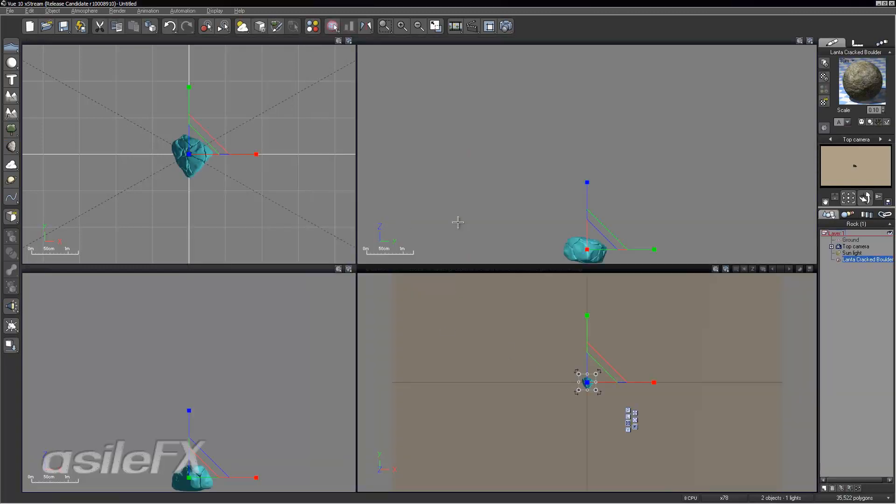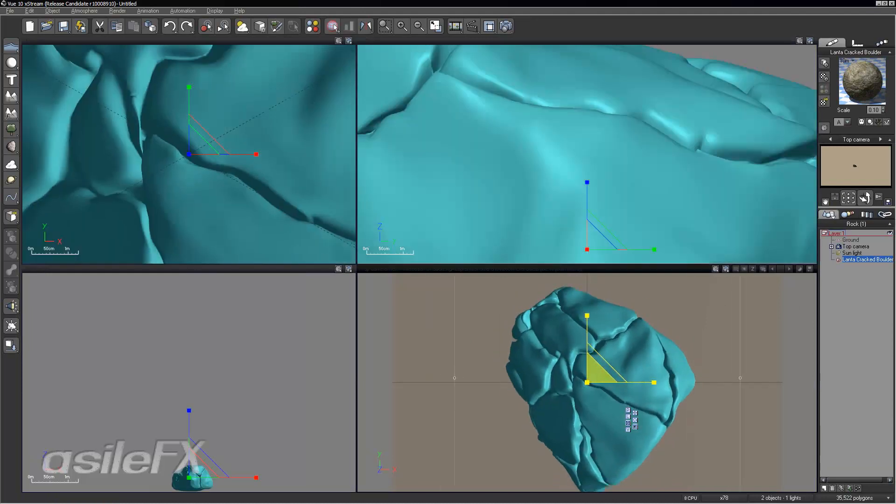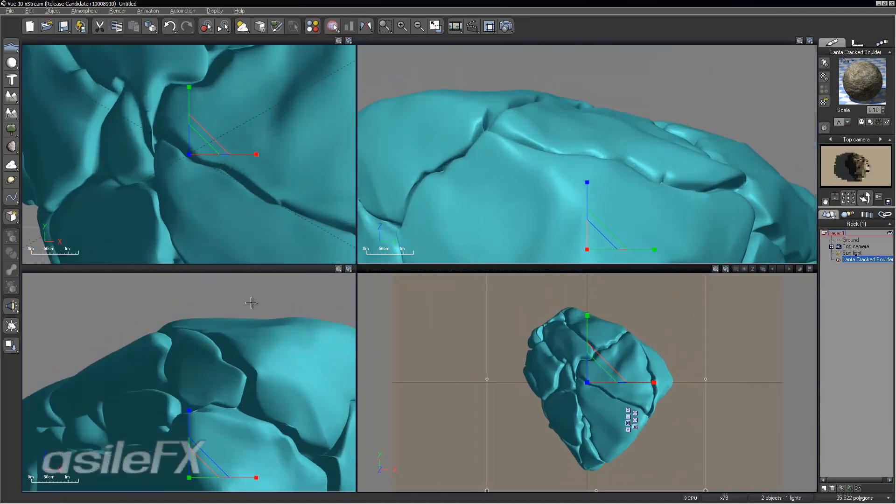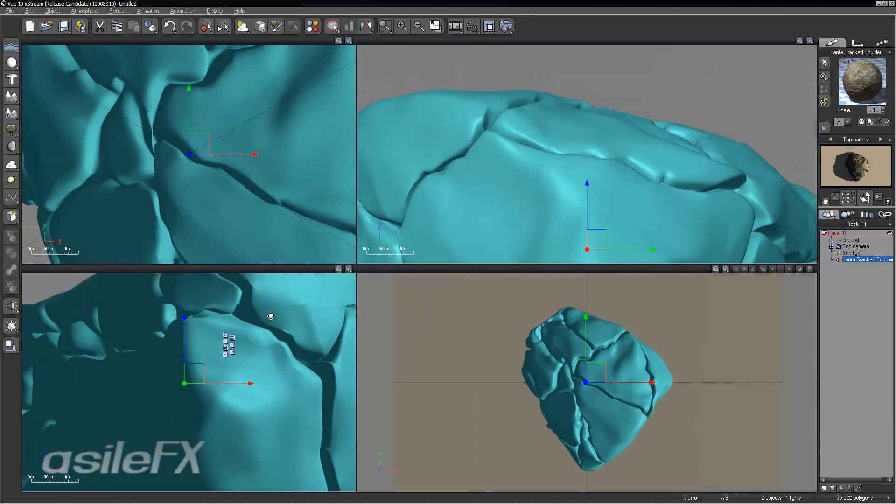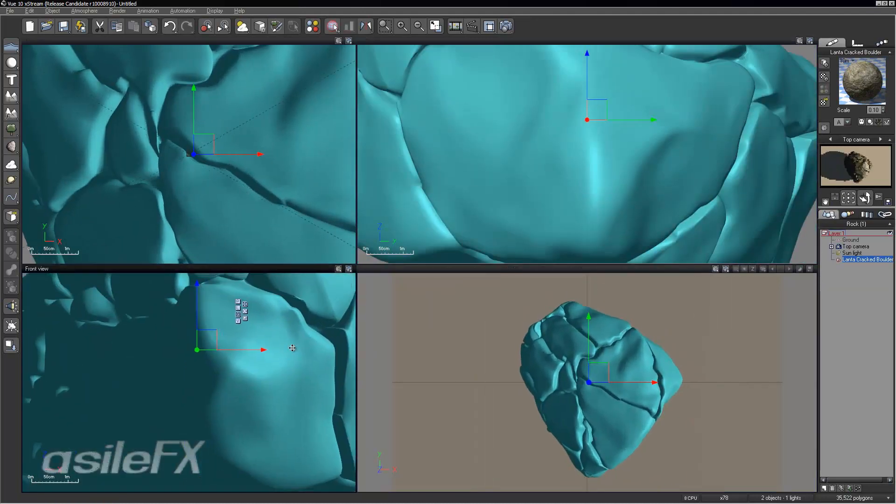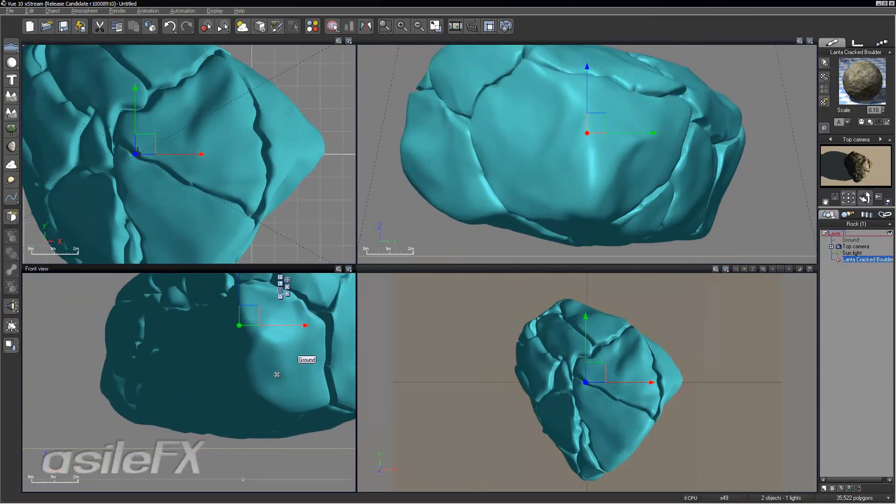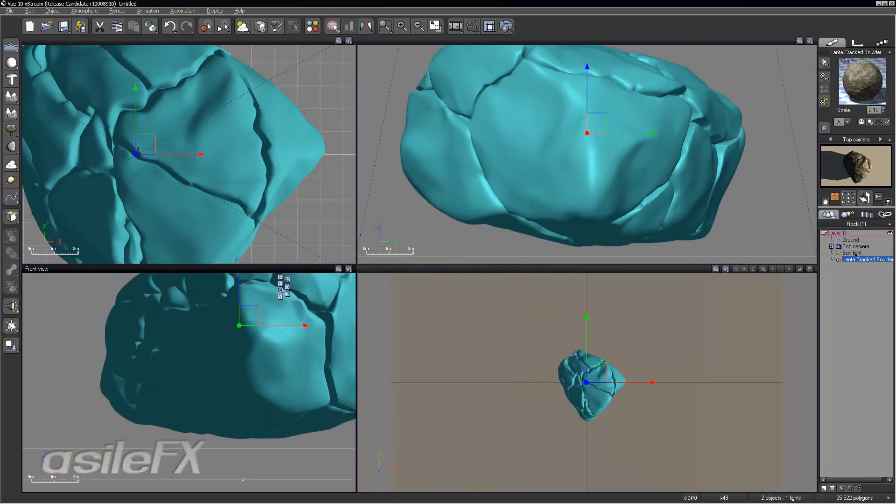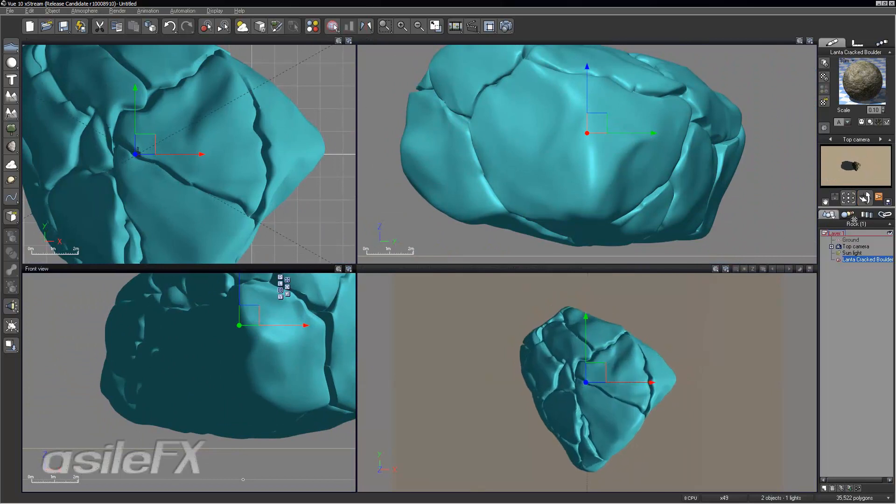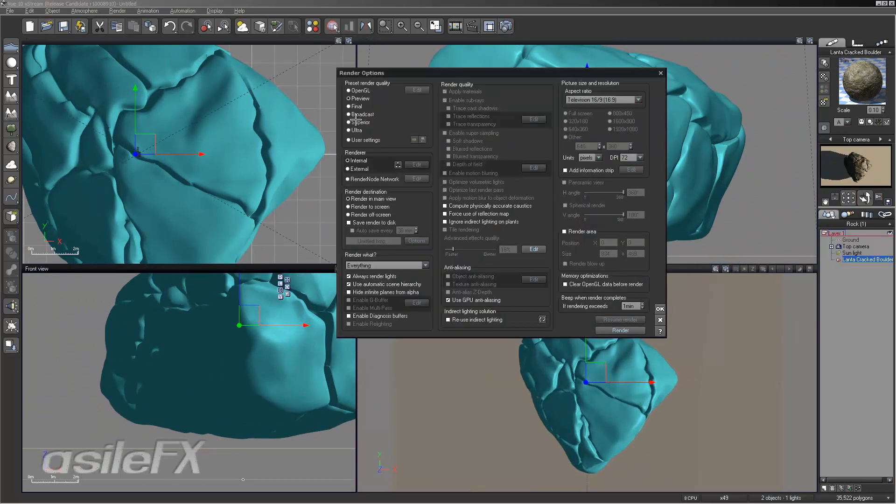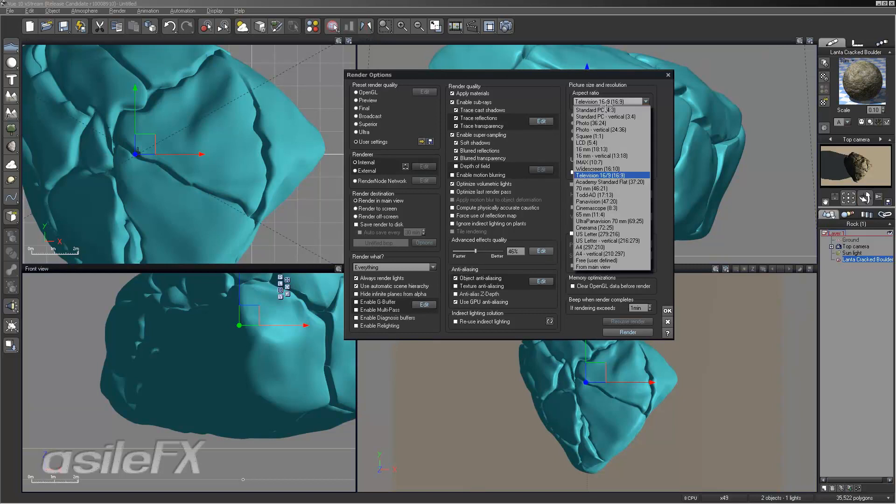And those work really well. Go ahead and scale that up. I'm just going to move the camera out a bit and zoom in just a little.